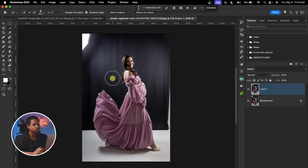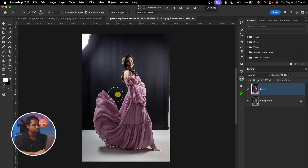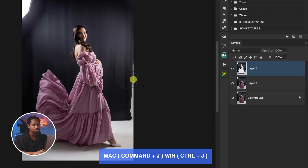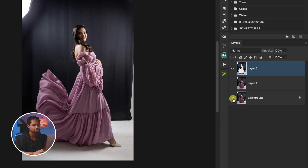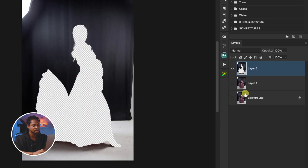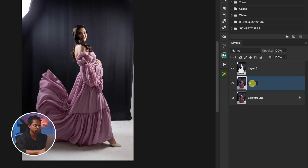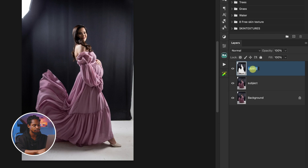What I'm going to do is invert it so that the background is selected by pressing Command, Shift, I. Once I invert it, I'm going to press Command, J to cut out the subject from the background. If I hide the subject layer, you can see we have just the background. I'm going to rename this one 'Subject' and rename this one 'Background' so you can understand better.